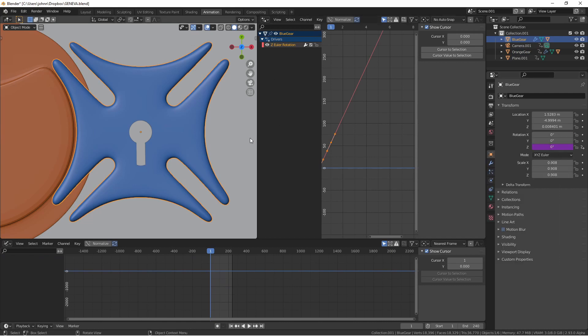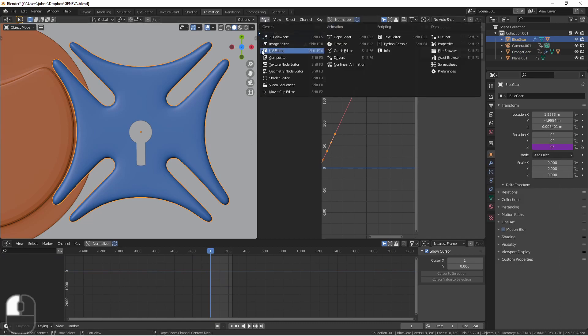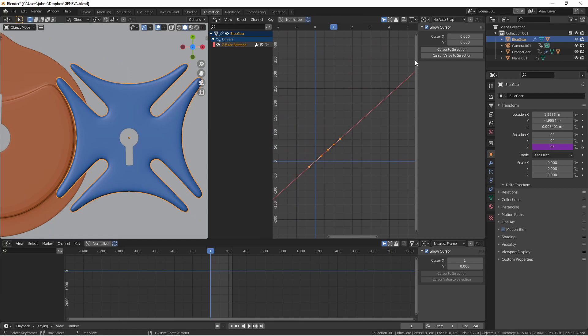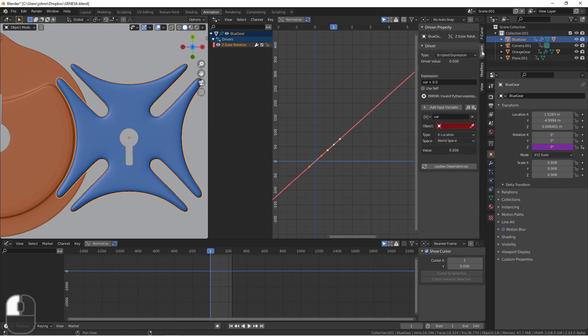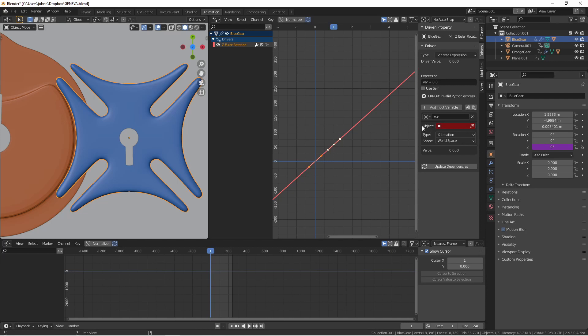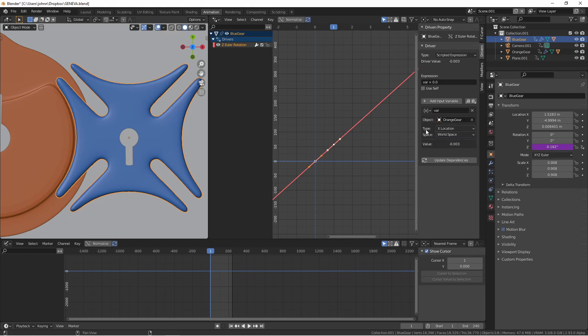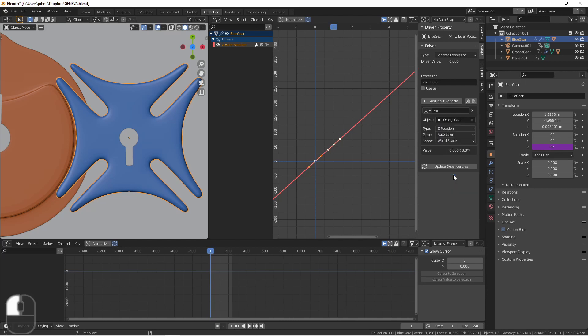I've split my window up here and changed this side to drivers. Here I see my driver curve and selecting this going into the side panel I'll click on the drivers tab. I want to base the movement of my blue gear on the orange gear. So here under this variable I'll select object orange gear and I want the type to come from the Z rotation.